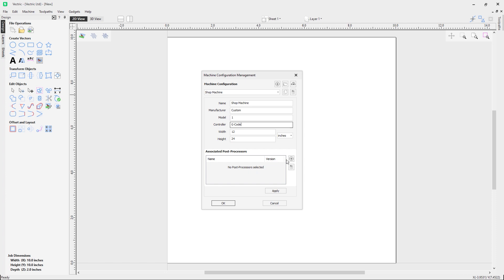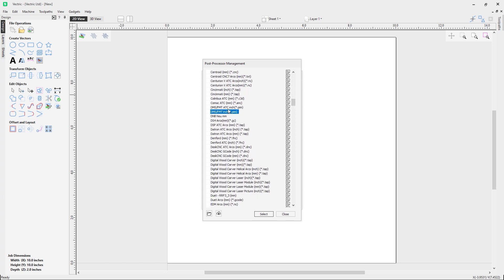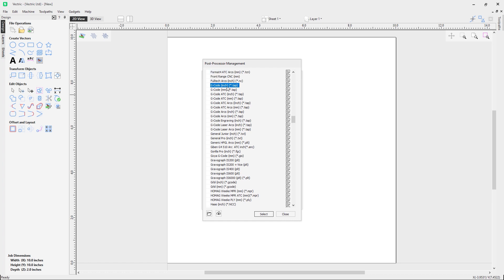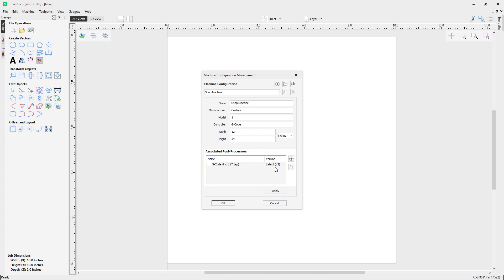My controller is GCode so I need a GCode post. We click the button to select a post processor to associate with this machine and scroll down the alphabetical list. Typing G on the keyboard takes us to the first post starting with G — GCode inch. I'll select that. Down here you can also download the latest post processor database if yours isn't up to date, or install a post processor to a custom directory. I'm happy with GCode inch and will select it.